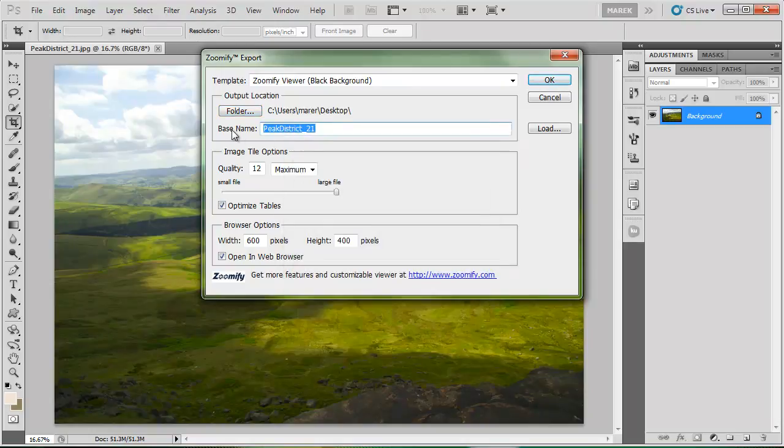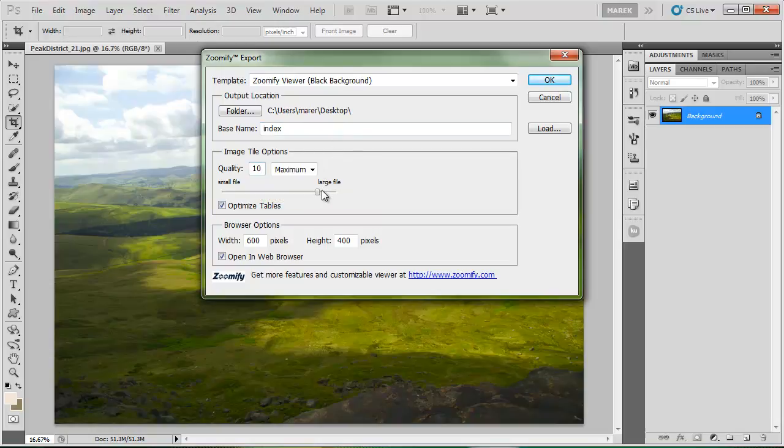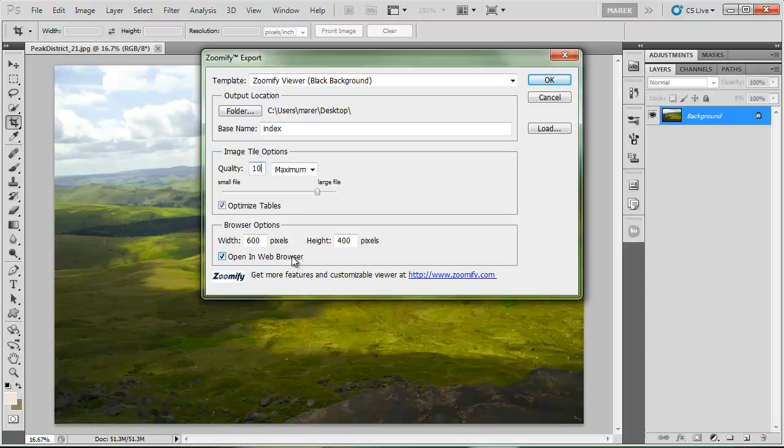I'm going to output it to a folder onto my desktop. And I will call it index as an example. Quality, I'm going to lower that to 10, which is maximum quality but a smaller file size. Optimize tables, yes. And I want to open it in the web browser. What's going to happen is Photoshop is going to slice the image into loads, literally hundreds of little tiles, and then output it into Flash Previewer on web. I'm going to press OK.